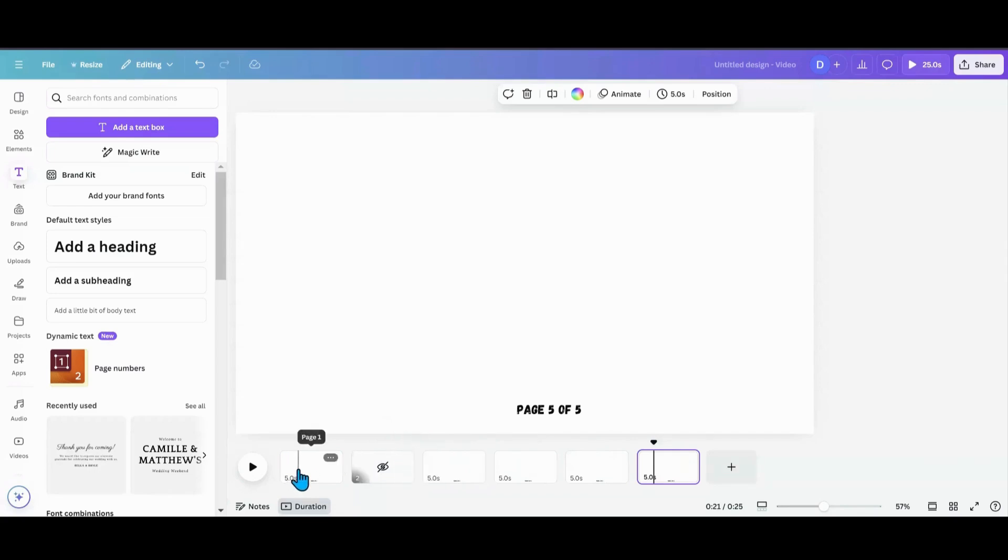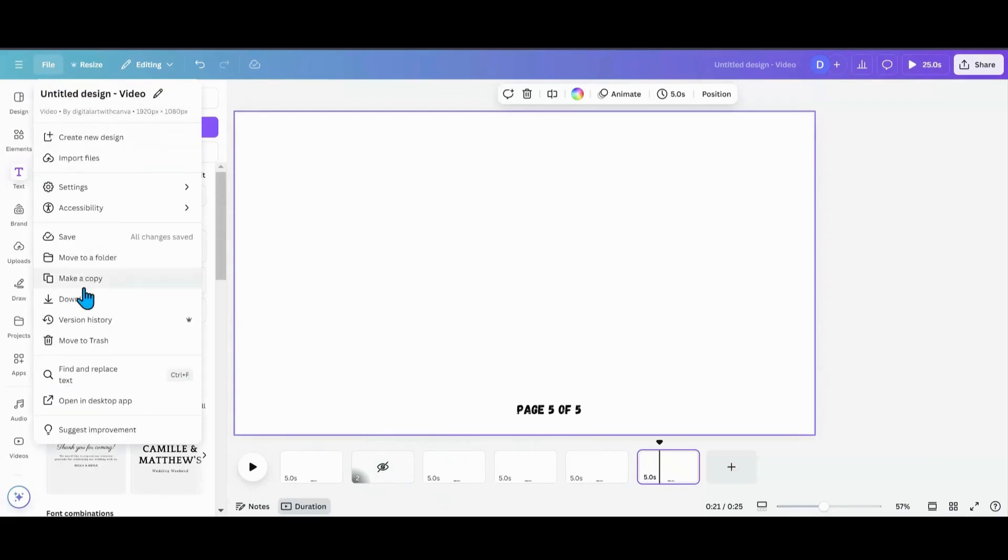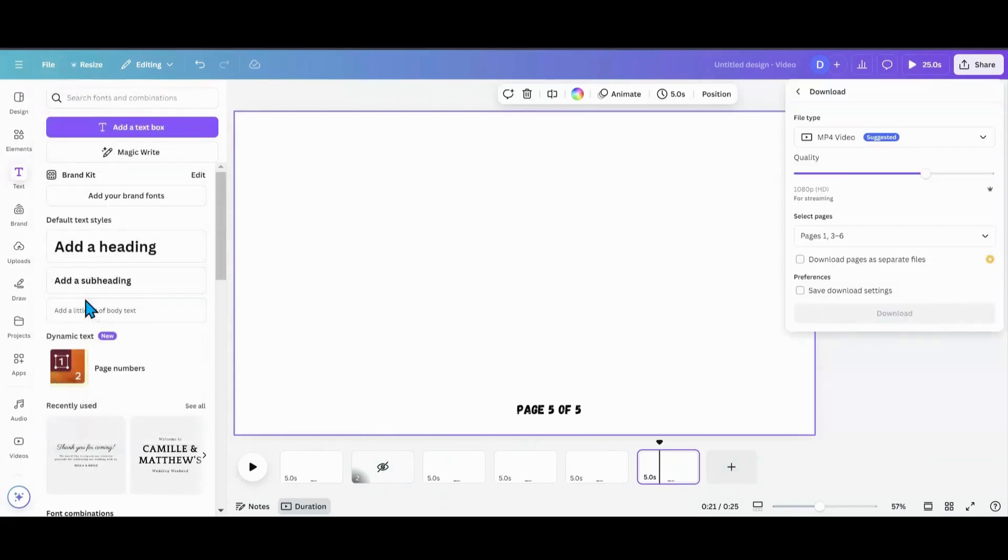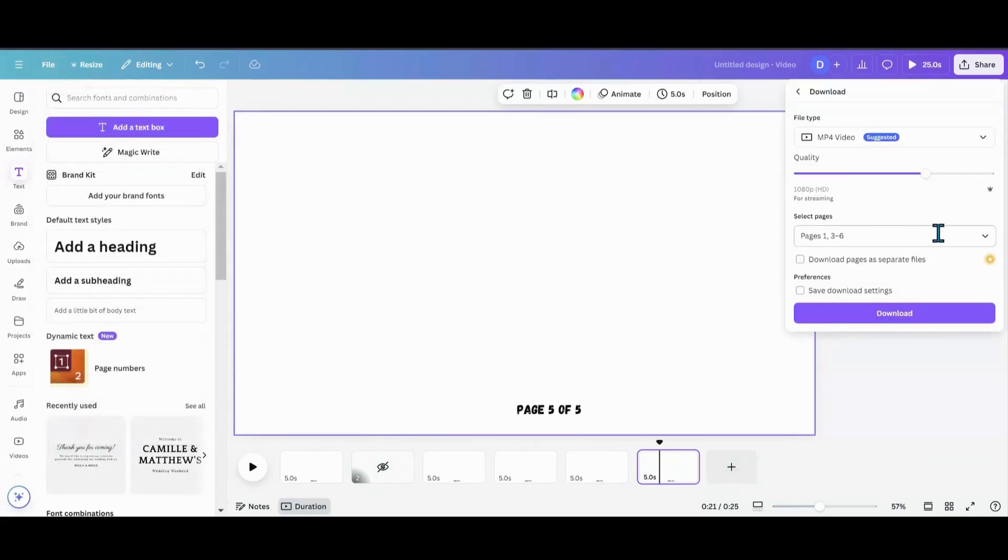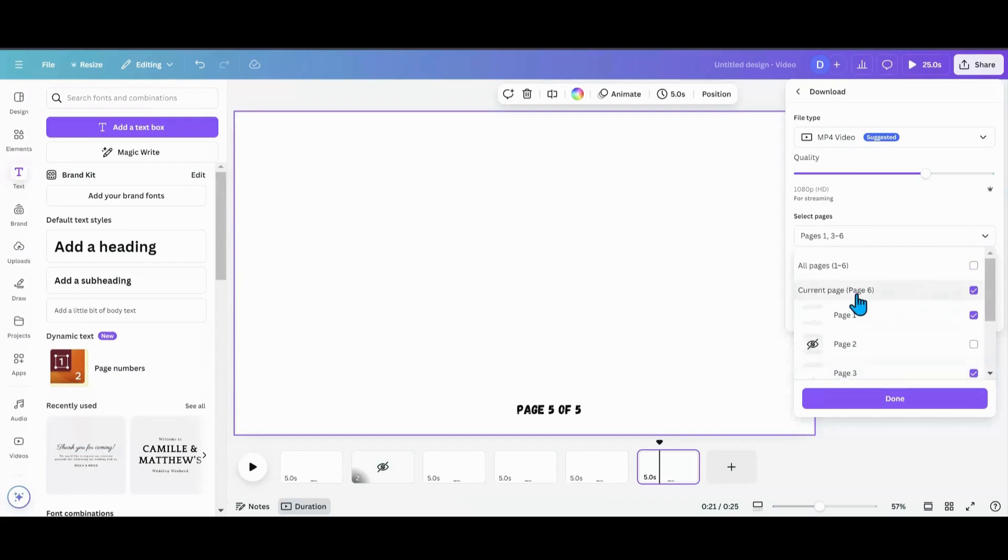And then what you'll do is, when you go to download that, that hidden page doesn't get downloaded. And then you'll have all the pages you want numbered in the way you want.